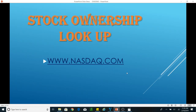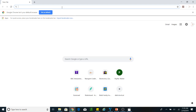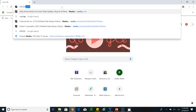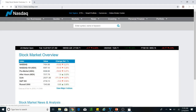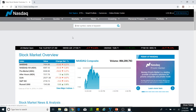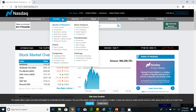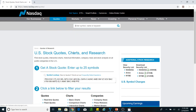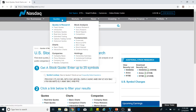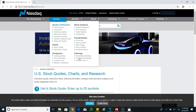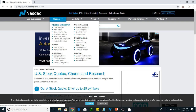I will walk you through the Nasdaq lookup so you can look up stock ownership. You open your browser, go to Nasdaq.com, and you will get this website. Then you hit the ticker code, which will take you to the ownership summary.